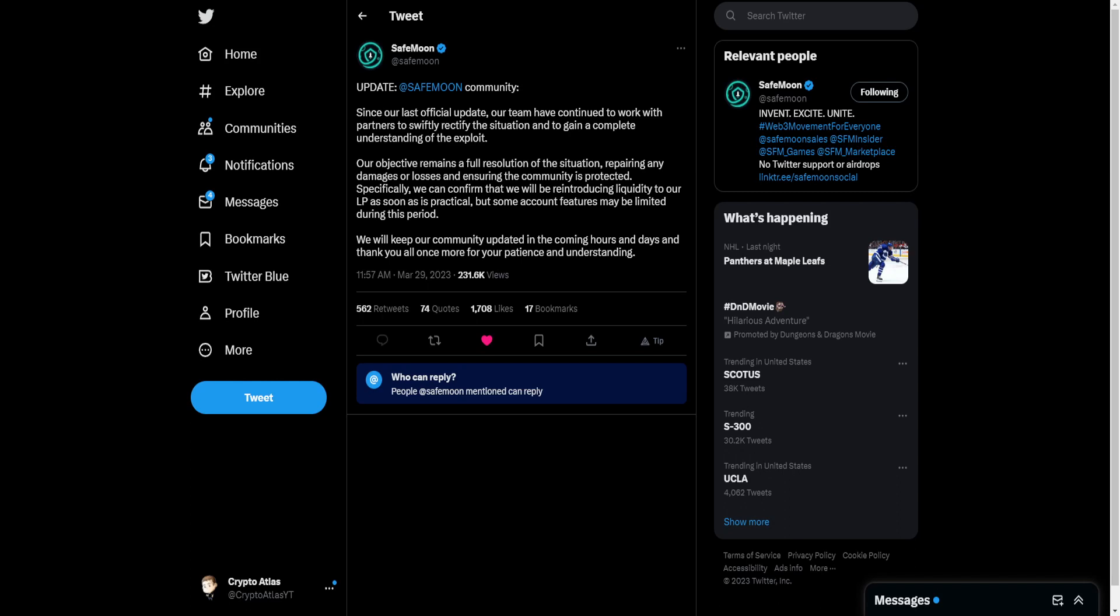Specifically, we can confirm that we will be reintroducing liquidity to our LP as soon as is practical, but some account features may be limited during this period.